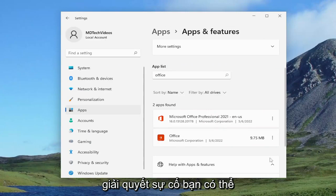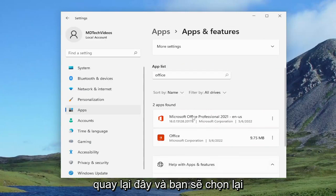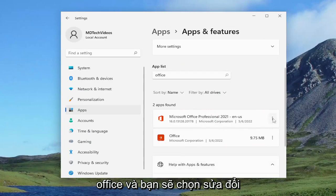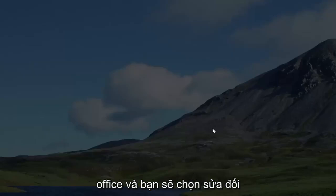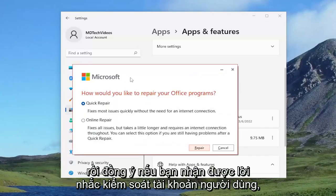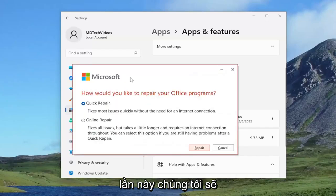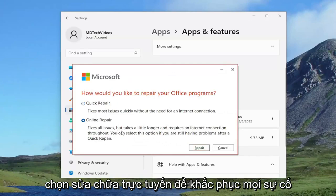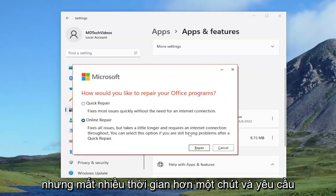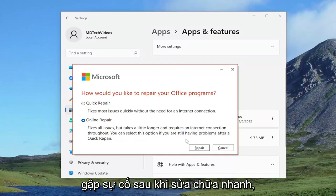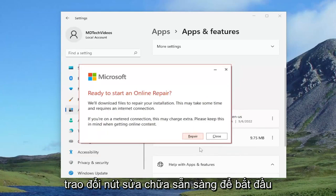If you're still having issues, you can come back into here and select the three dotted icon next to Microsoft Office again, and select modify and then yes if you receive the user account control prompt. This time we're going to select online repair. This fixes all issues, but takes a little longer and requires an internet connection throughout. You can select this option if you are still having problems after a quick repair.